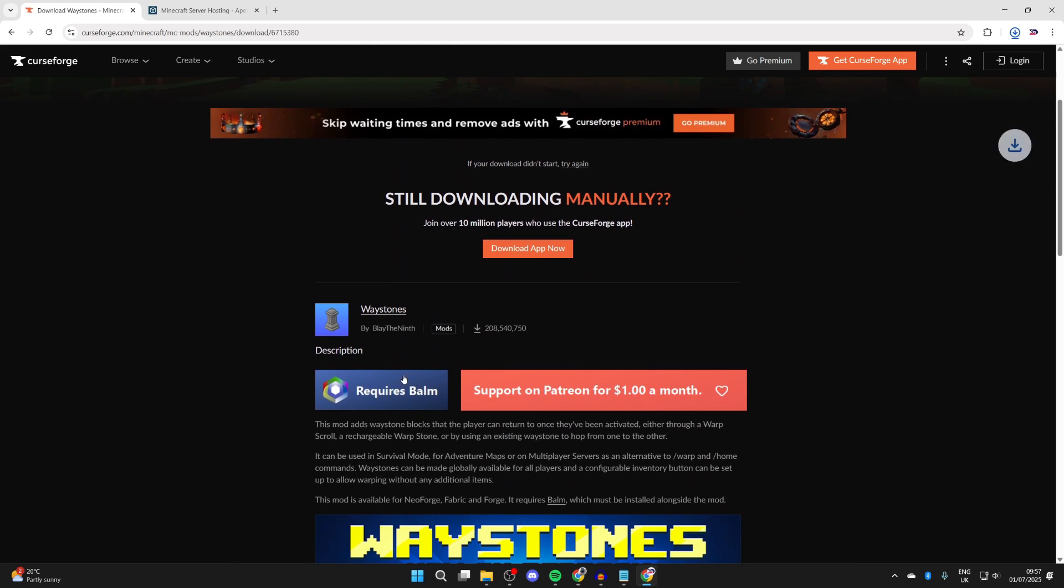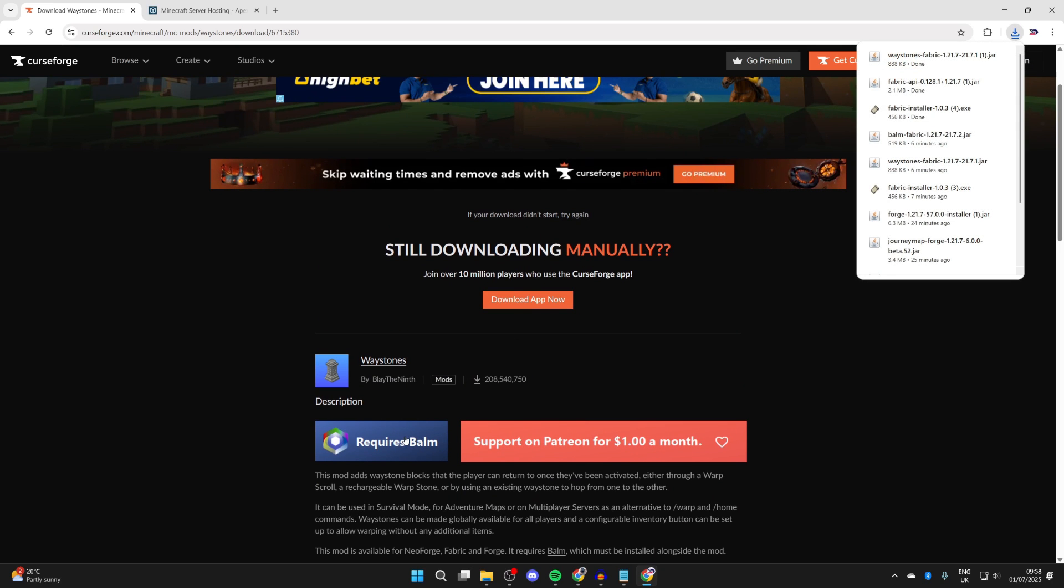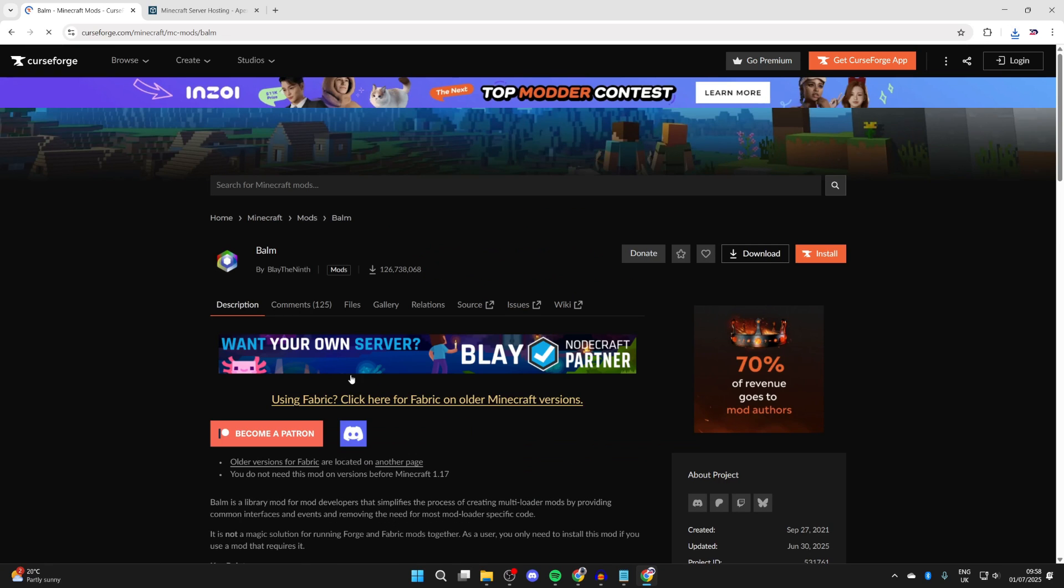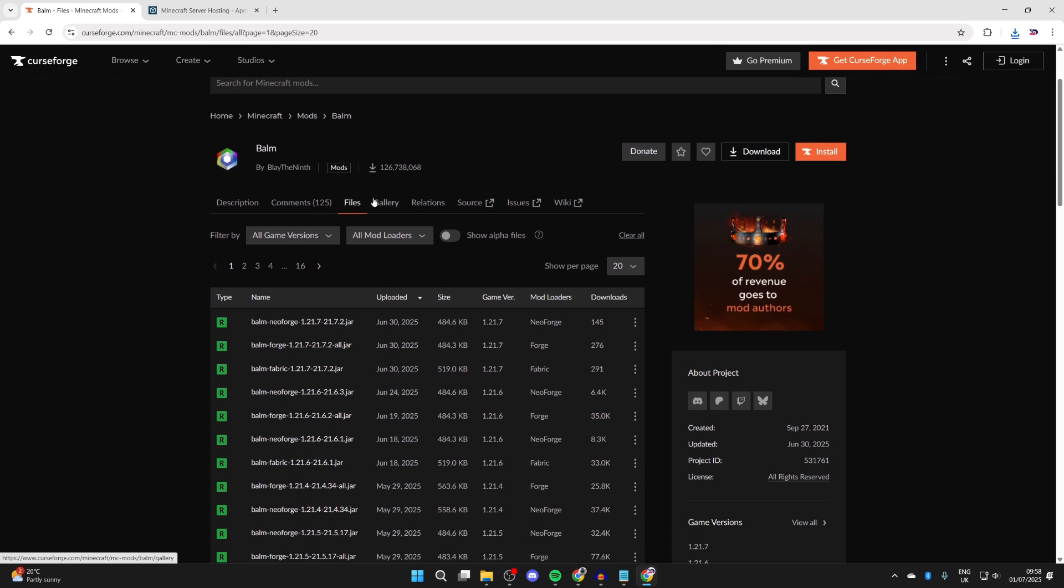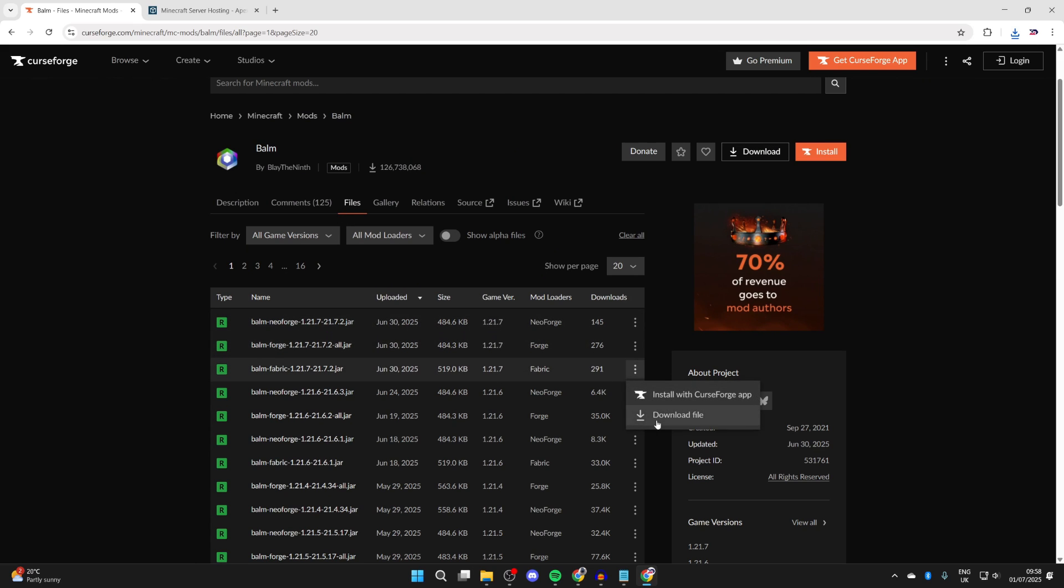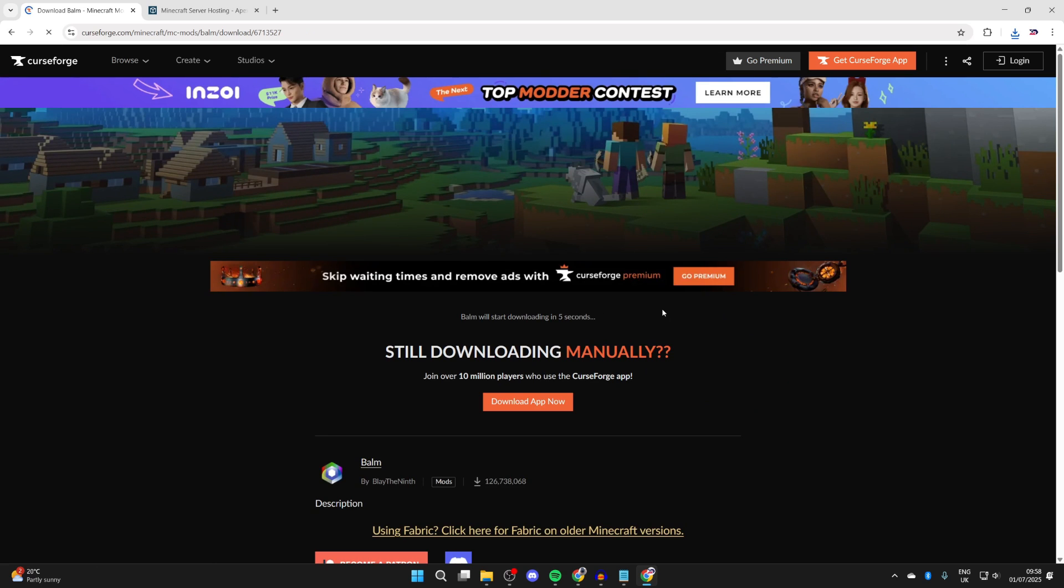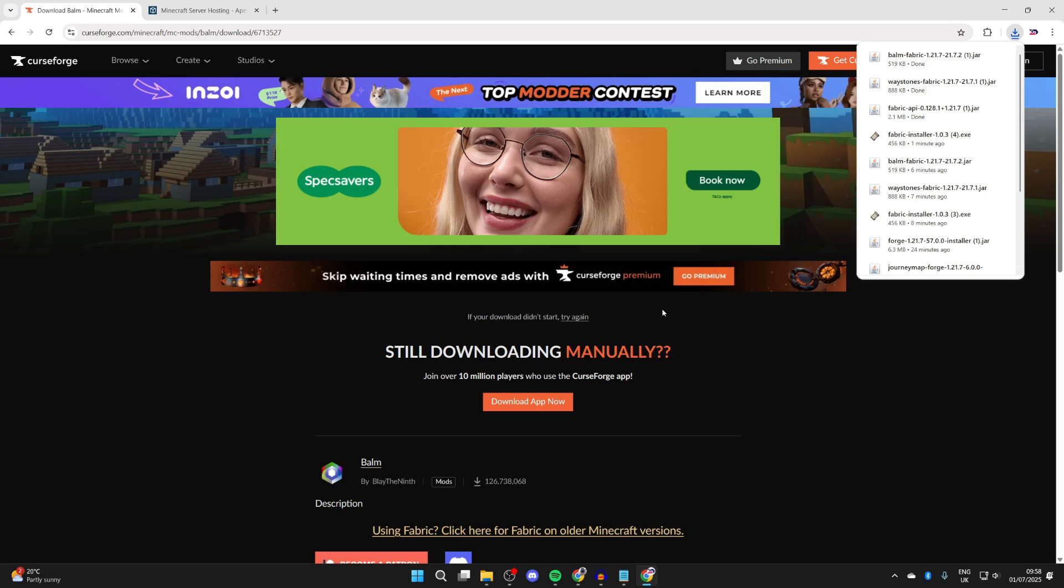With this mod as well, we do need to get something called Balm. Wait for it to download and we can then get any additional things here. I'll get it in files and we need to make sure we get it for Fabric 1.21.7. Press download file. It's now downloaded, and of course you can get more mods for 1.21.7 Fabric as well.